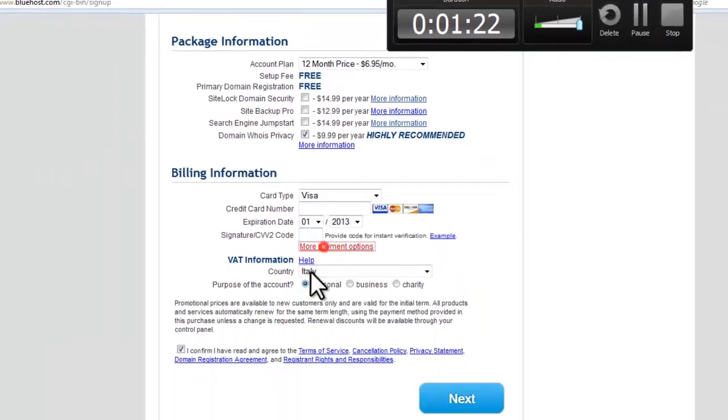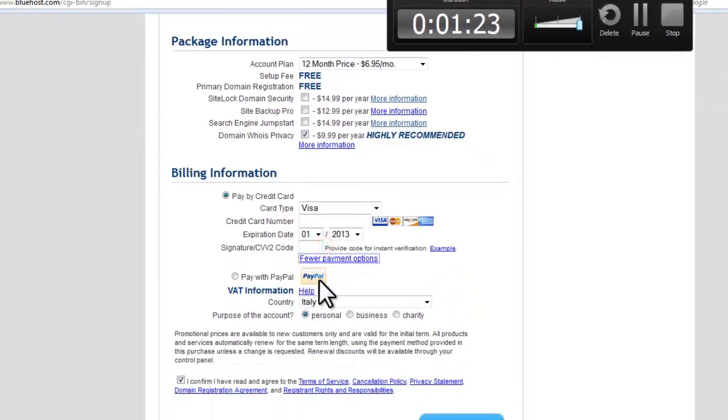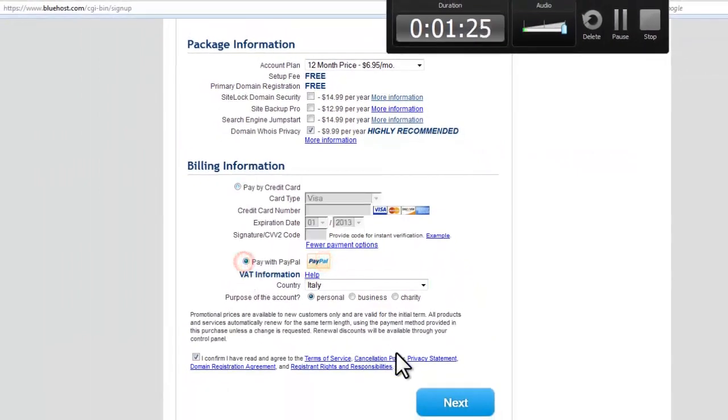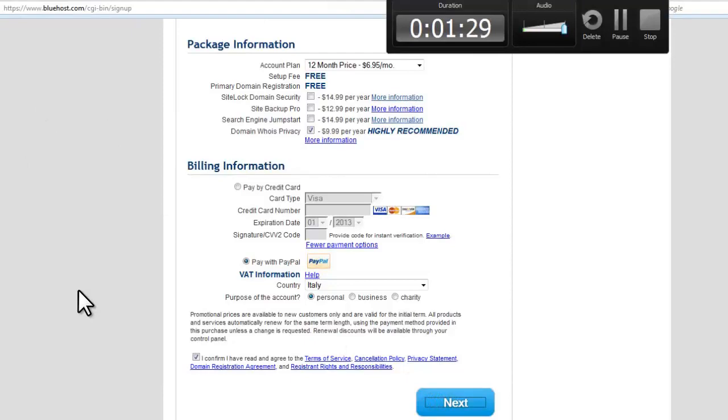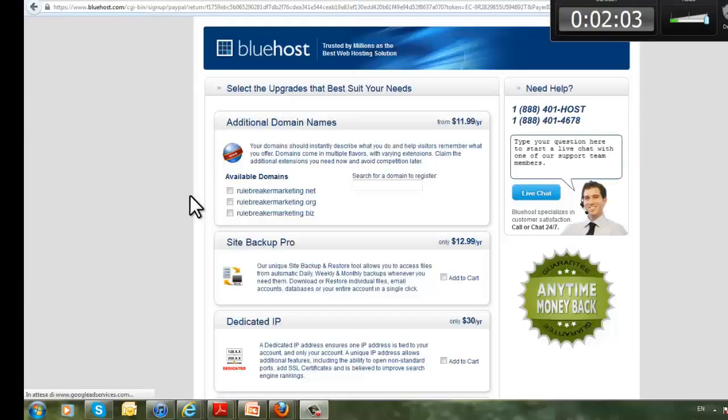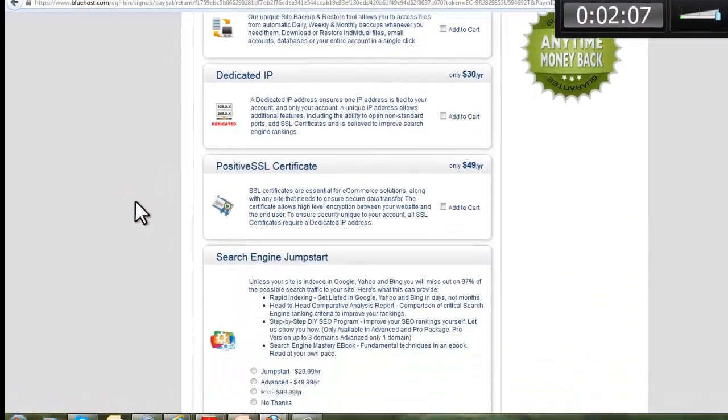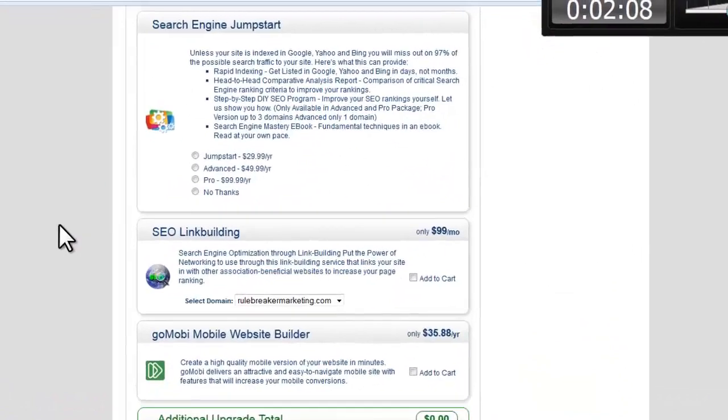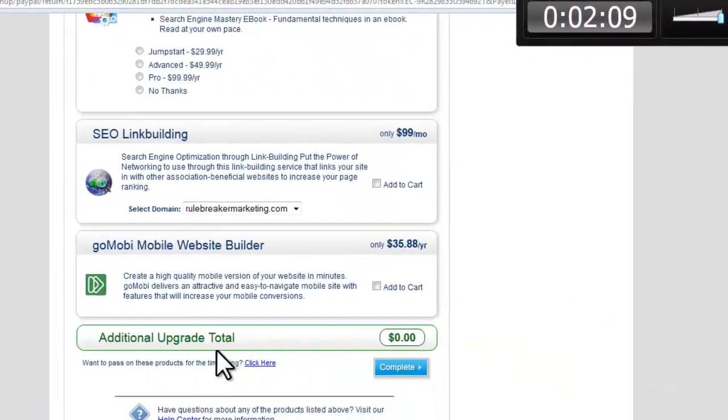And then the payment option will be paying with PayPal. Click next. Let's pay. And you can skip all this, just click complete.